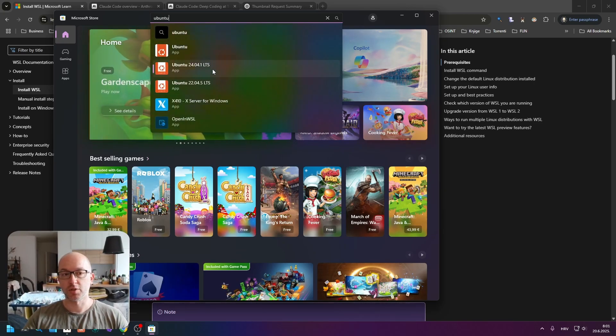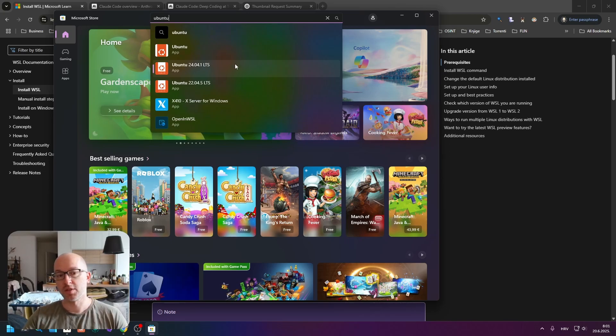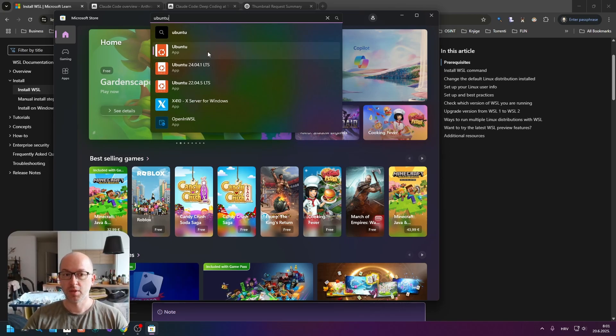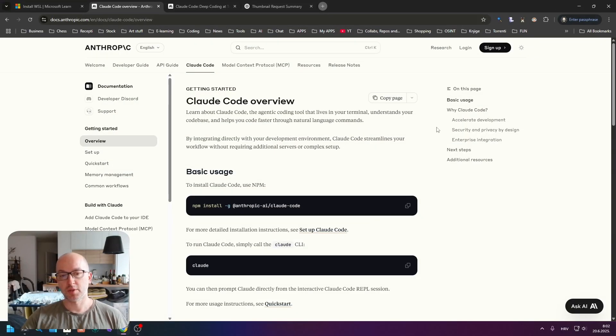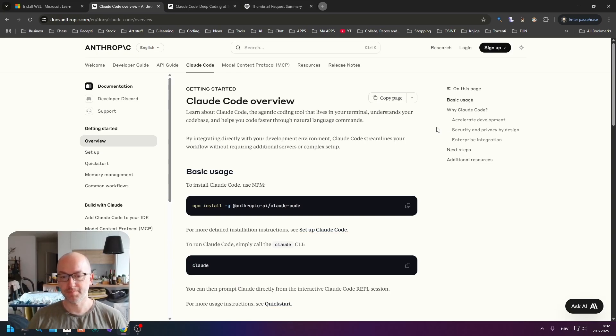The other way of installing it is through Microsoft Store. You just write Ubuntu and pick the latest version, and you will install it through Microsoft Store.